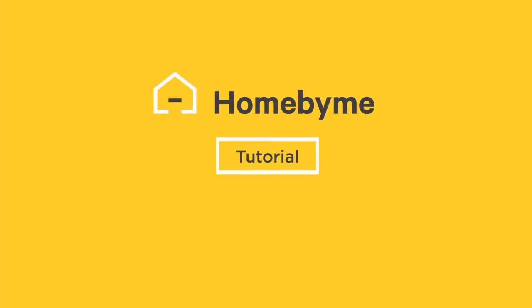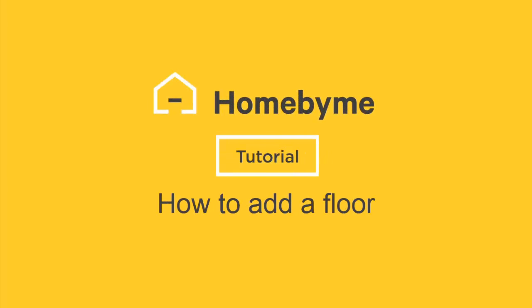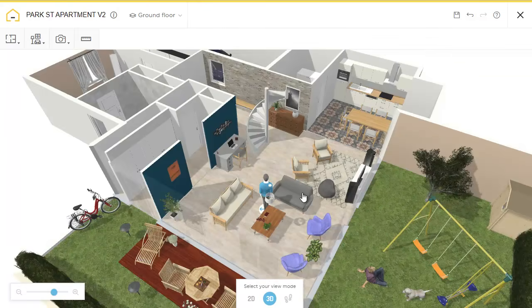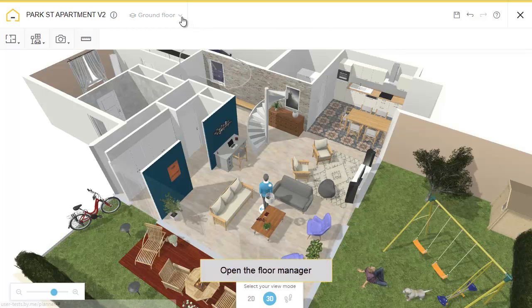Welcome to the HomebuyMe tutorial on how to add a floor. Start by clicking on the floor manager.